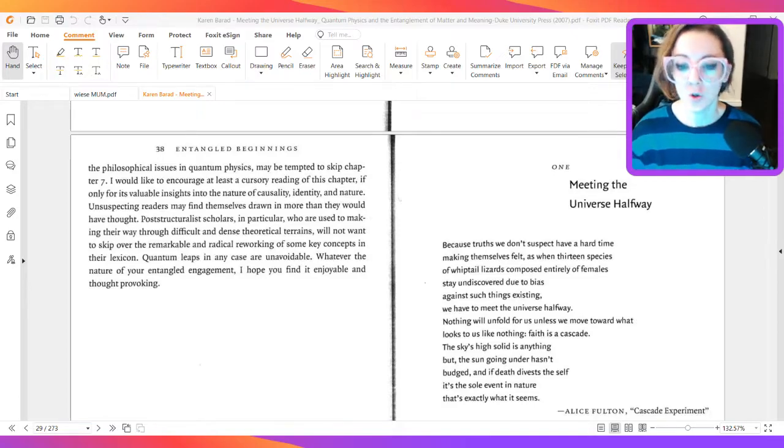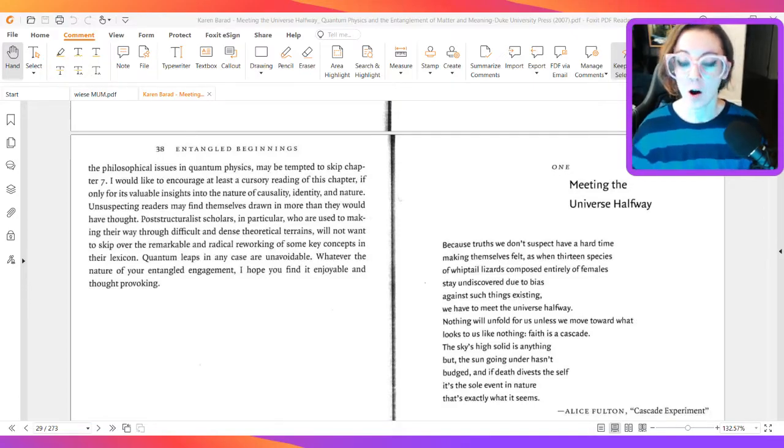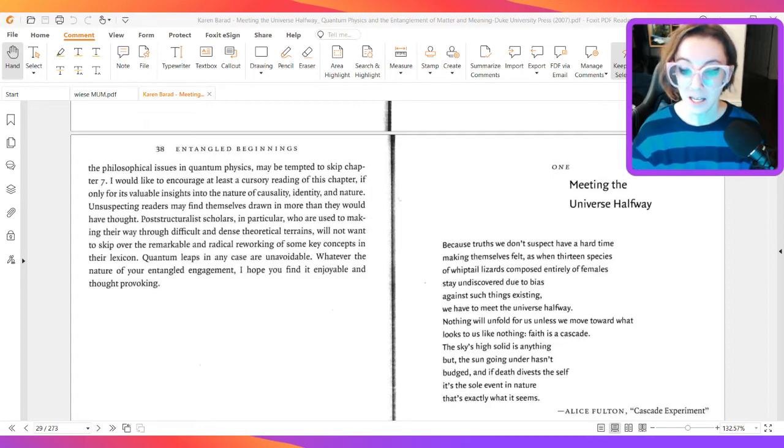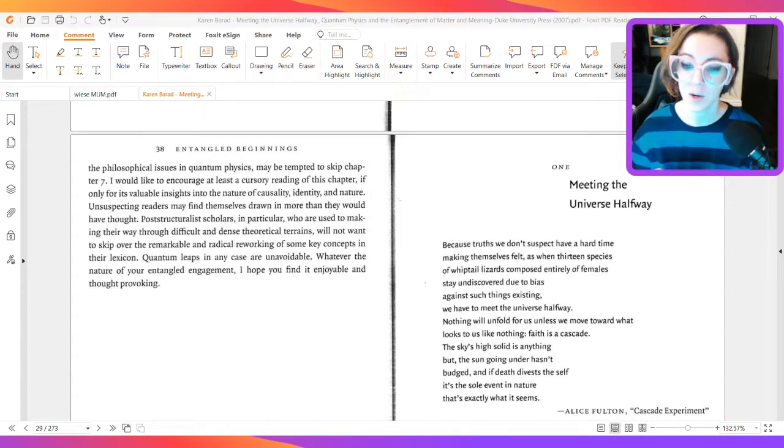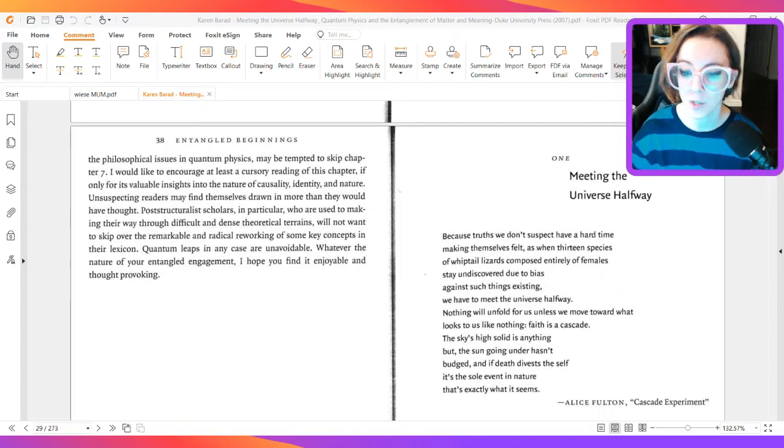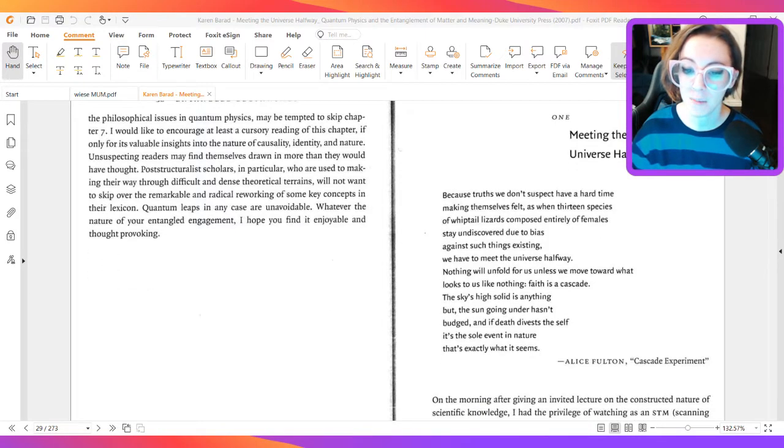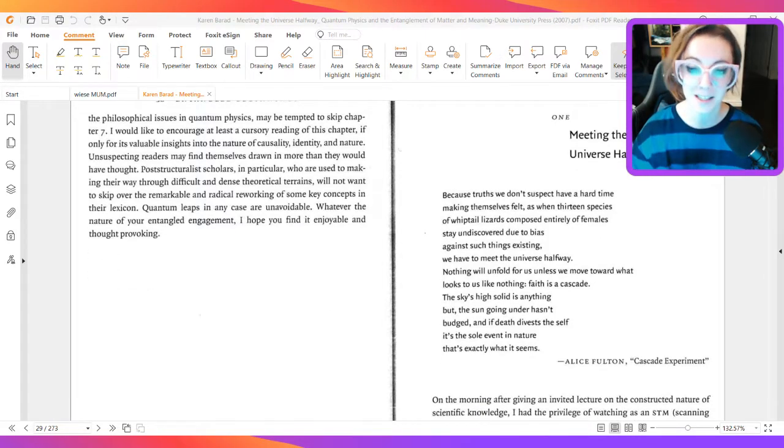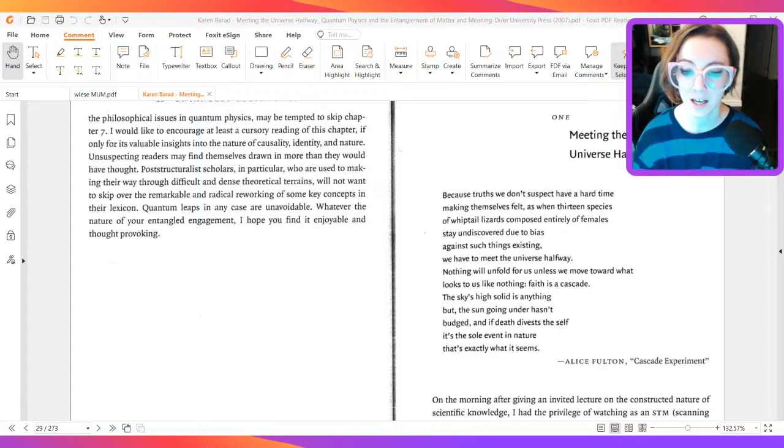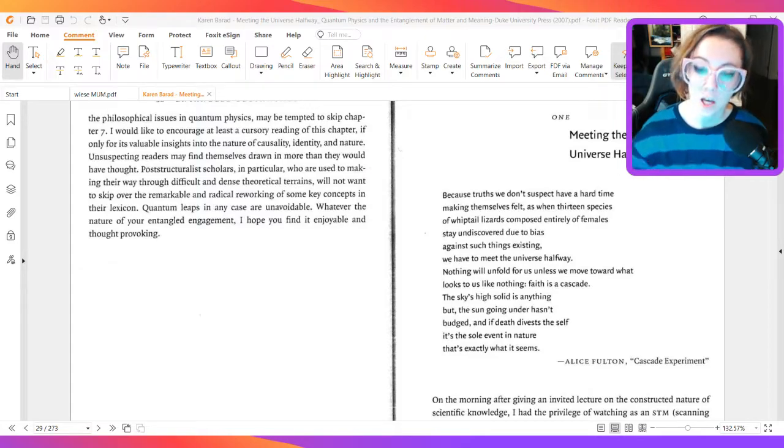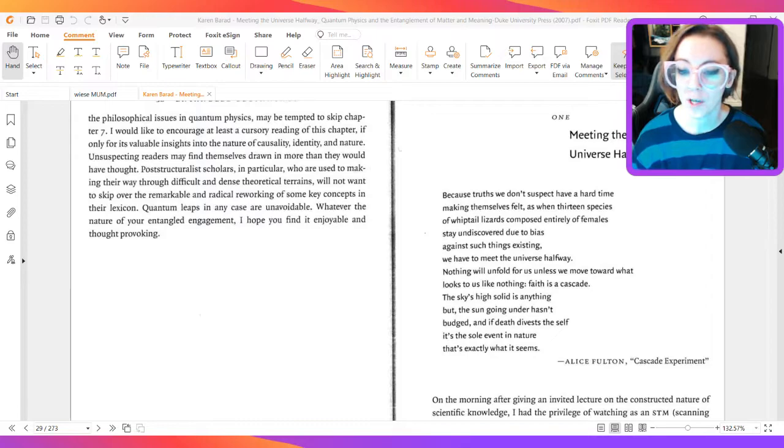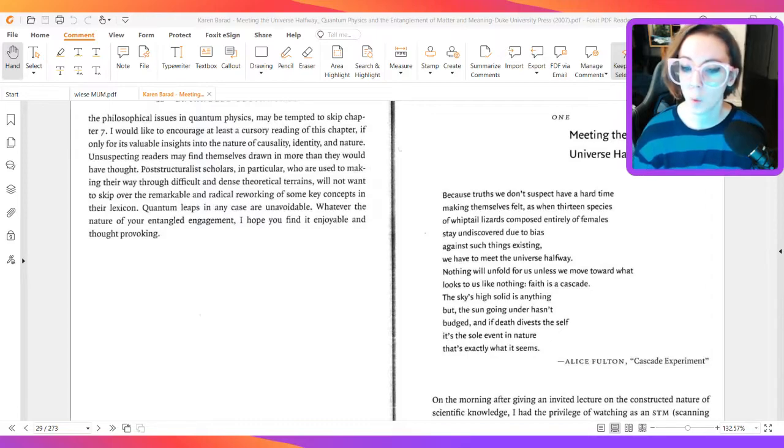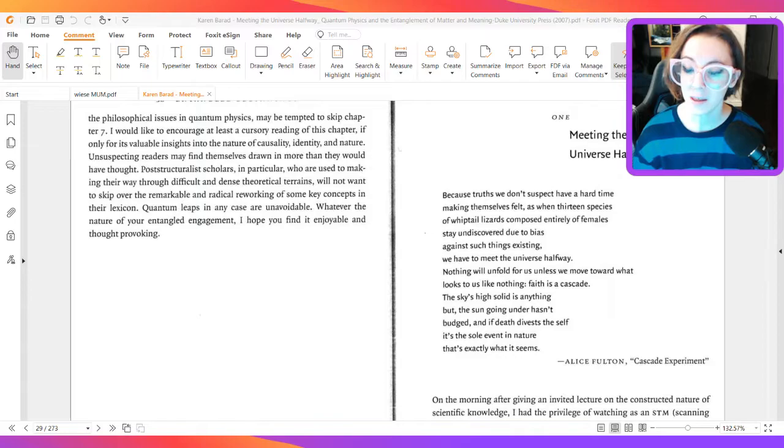Because truths we don't suspect have a hard time making themselves felt, as when 13 species of whiptail lizards composed entirely of females stay undiscovered due to bias against such existing, we have to meet the universe halfway. Nothing will unfold for us unless we move towards what looks to us like nothing.